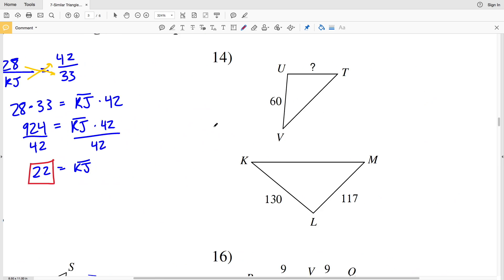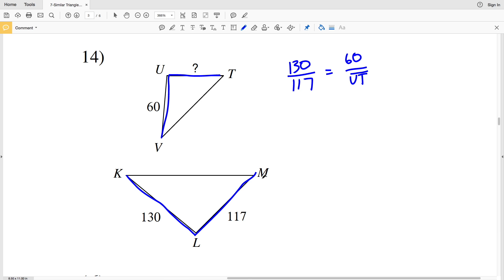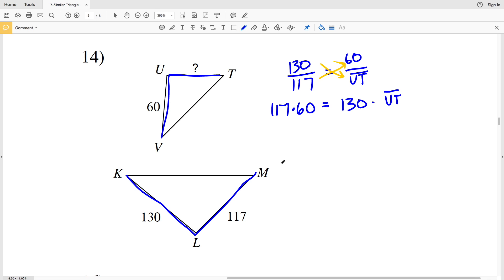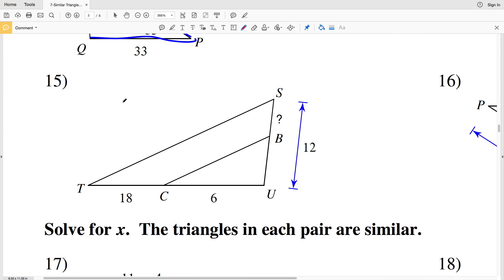So 22 is our missing length in number 13. For number 14, KL over LM — 130 over 117 — is going to be proportional to VU, which is 60, over UT, since segment UT corresponds with LM of 117. Cross multiplying, 117 times 60 equals 130 times UT. 117 times 60 is 7,020, equal to 130 times UT. Dividing by 130, we get UT equals 54, our missing length in number 14.